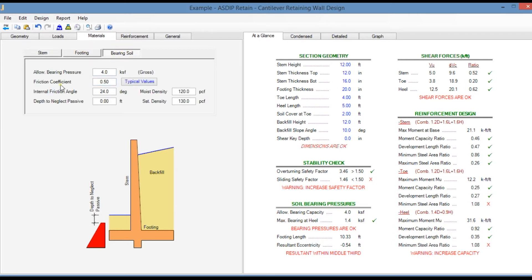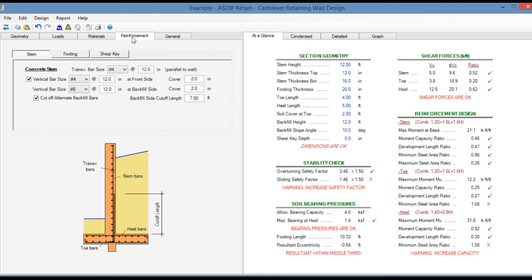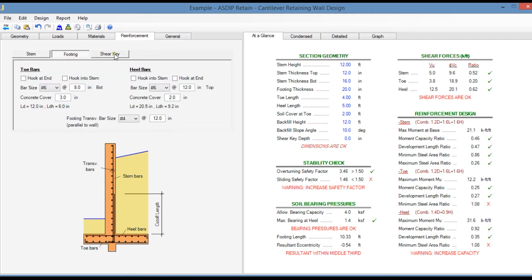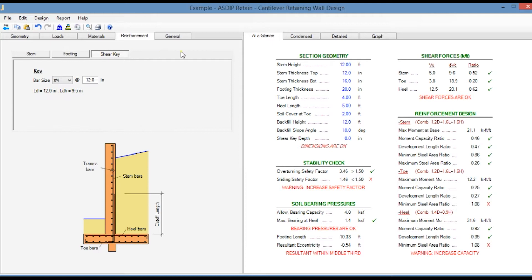In the materials tab you can specify the allowable bearing pressure, the friction coefficient, the internal friction angle with the bearing soil, and the depth to neglect the passive pressure. In the reinforcement tab there are a number of controls to model the rebars in the stem, in the footing, and in the shear key.